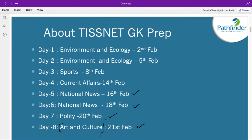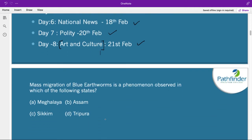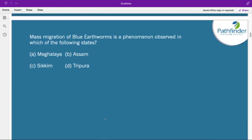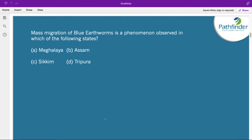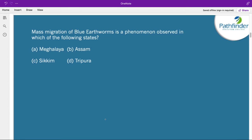I sincerely hope that these sessions help you in achieving your objectives. Let us get started with the first question.